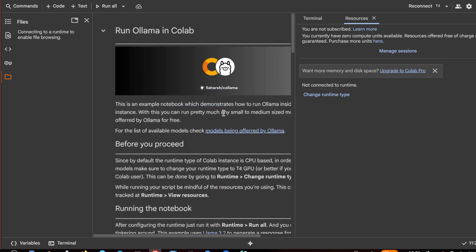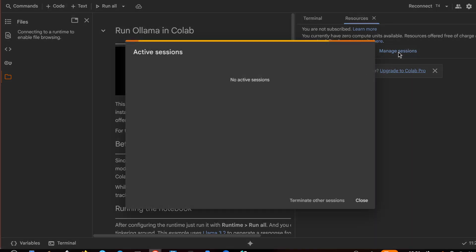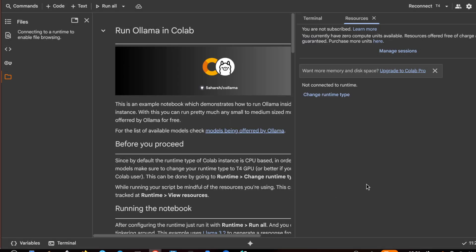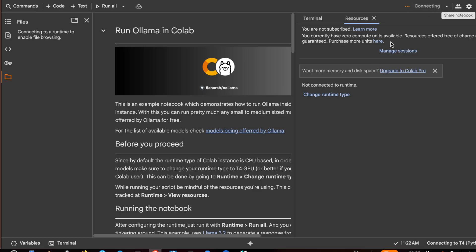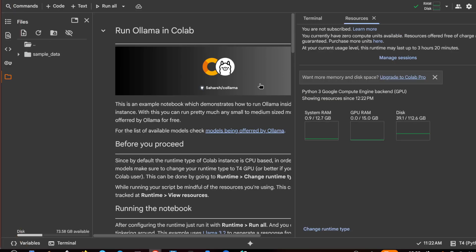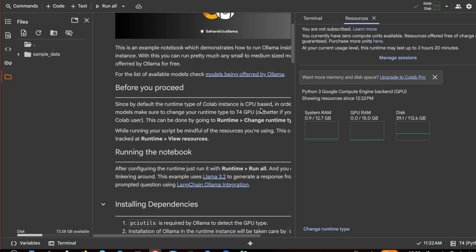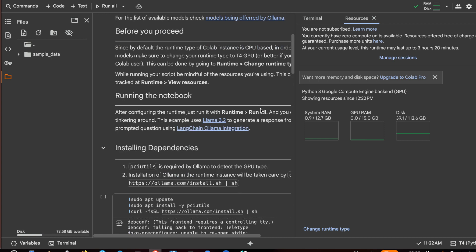This is Google Colab. I will leave the link in the description. Now I have no sessions, so I need a T4 session which means it will use the GPU T4.